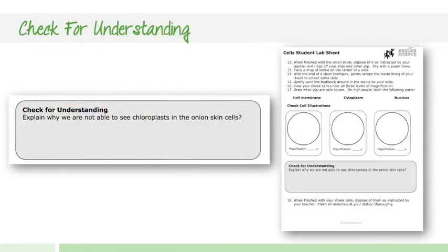Throughout the labs, they're going to have check for understanding questions. These are inquiry questions in the middle of the labs and they may be extending a piece of information from the lab. In this example, they're explaining why chloroplasts are not seen in onion skin cells, so they're coming up with their own explanation for some of these real-world experiences. You're going to have those check for understandings throughout each of the different labs.